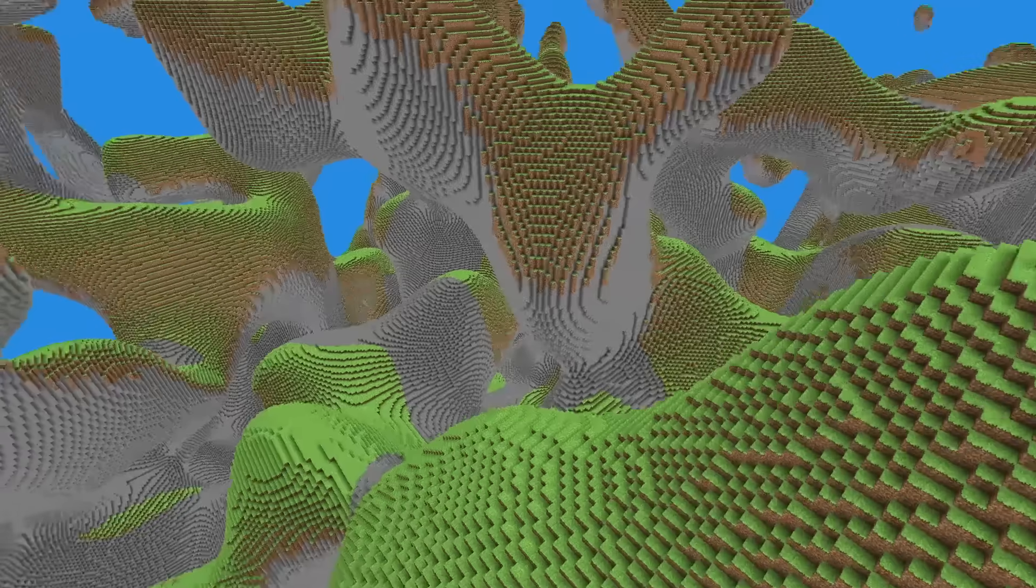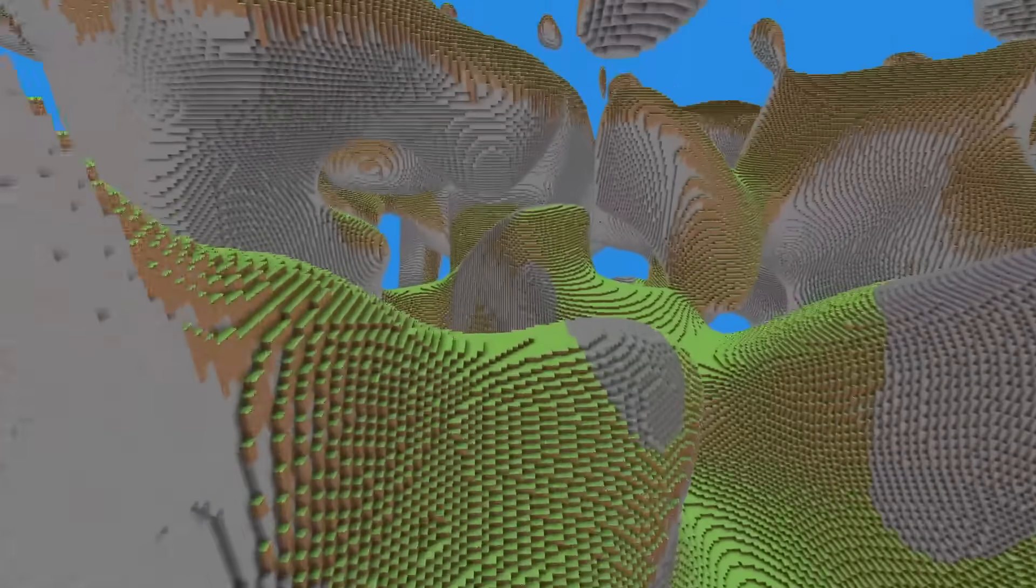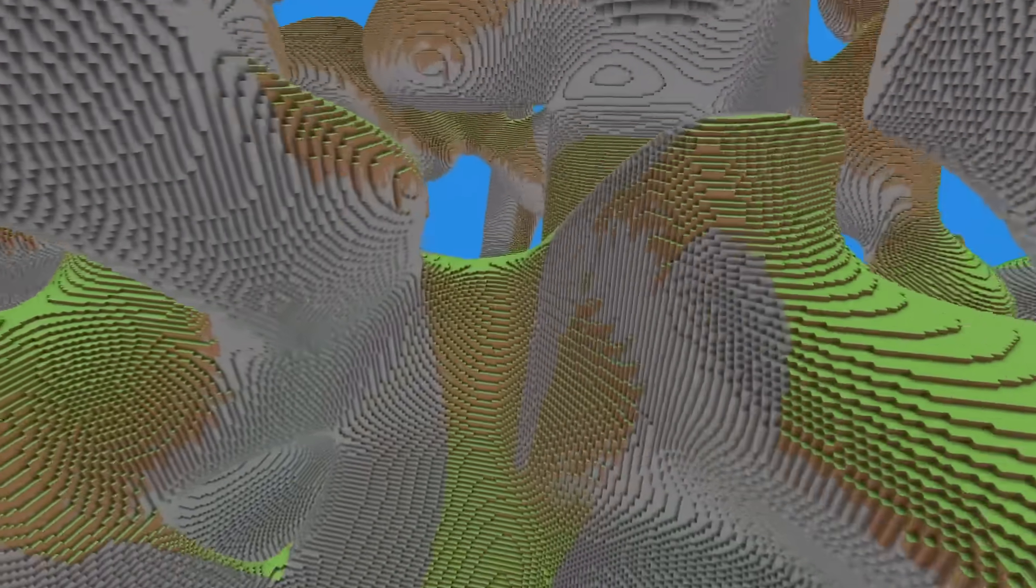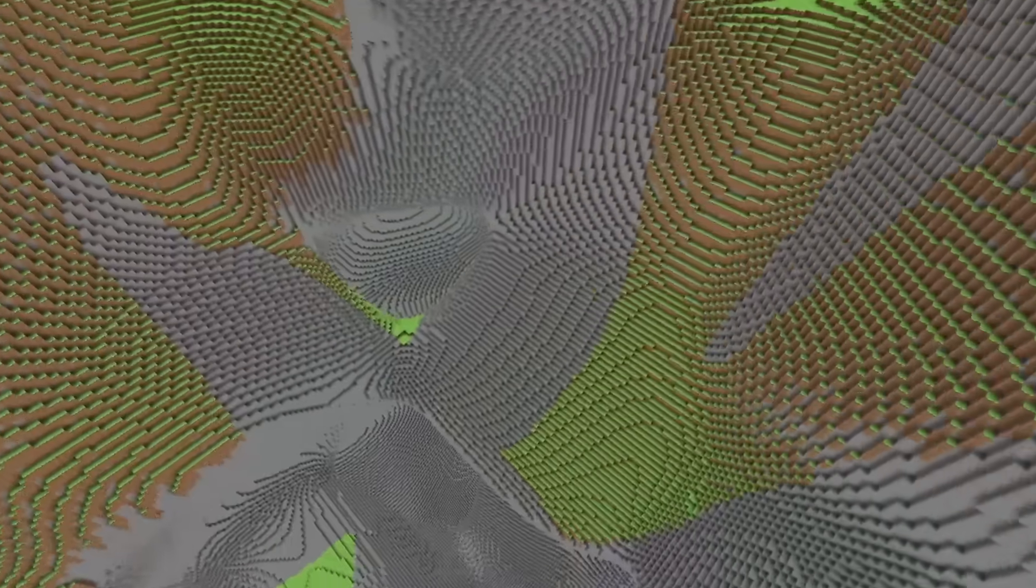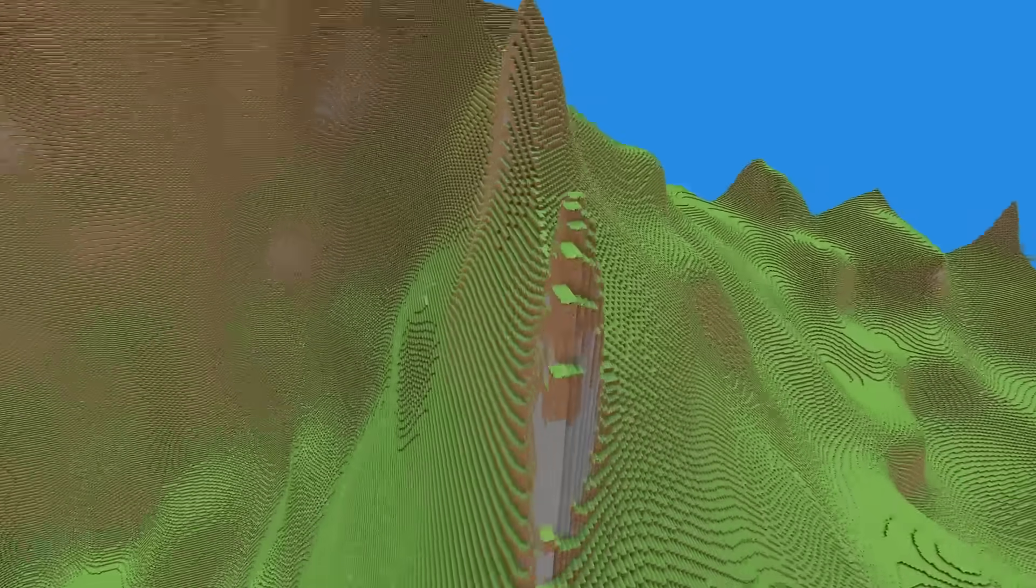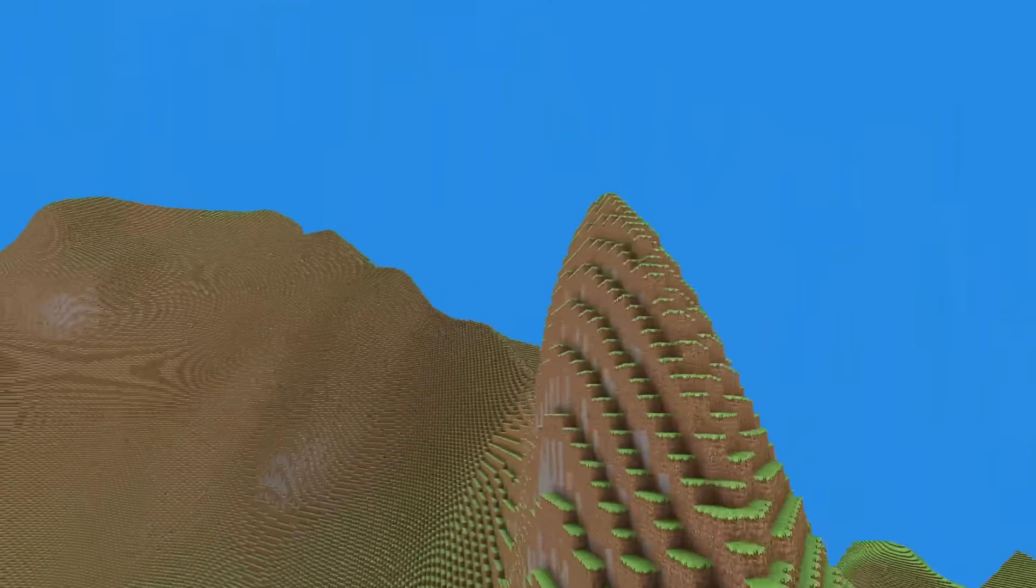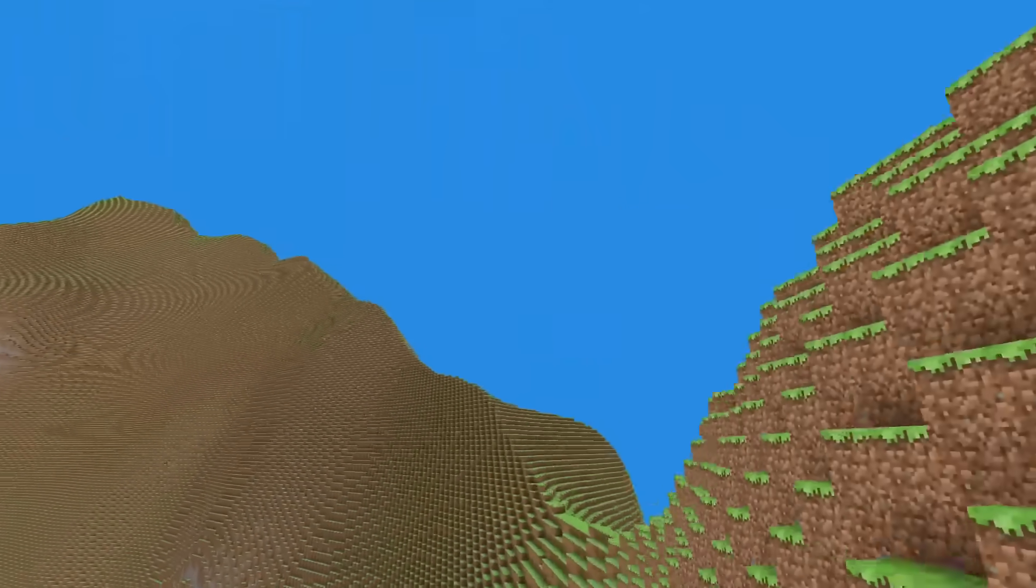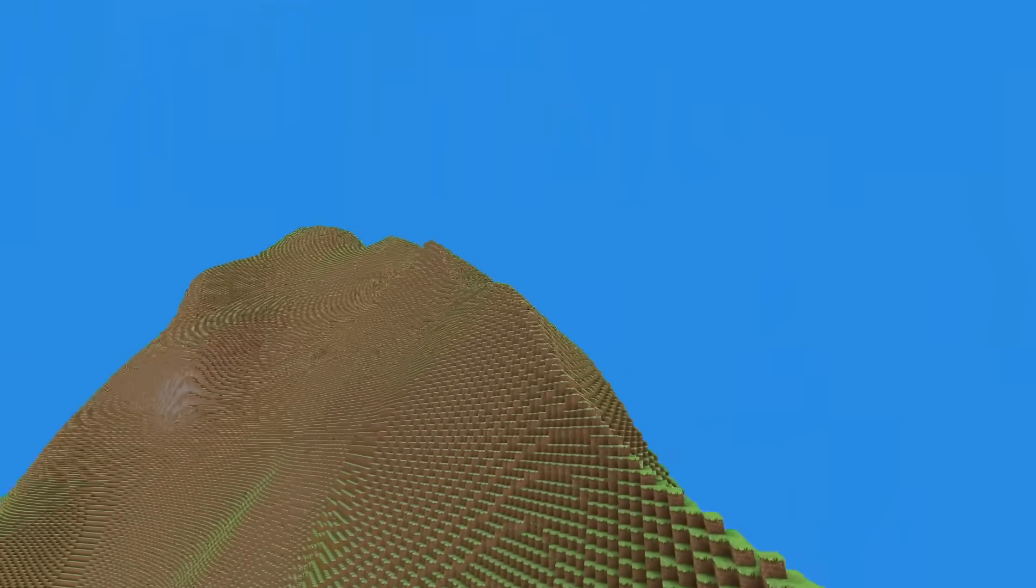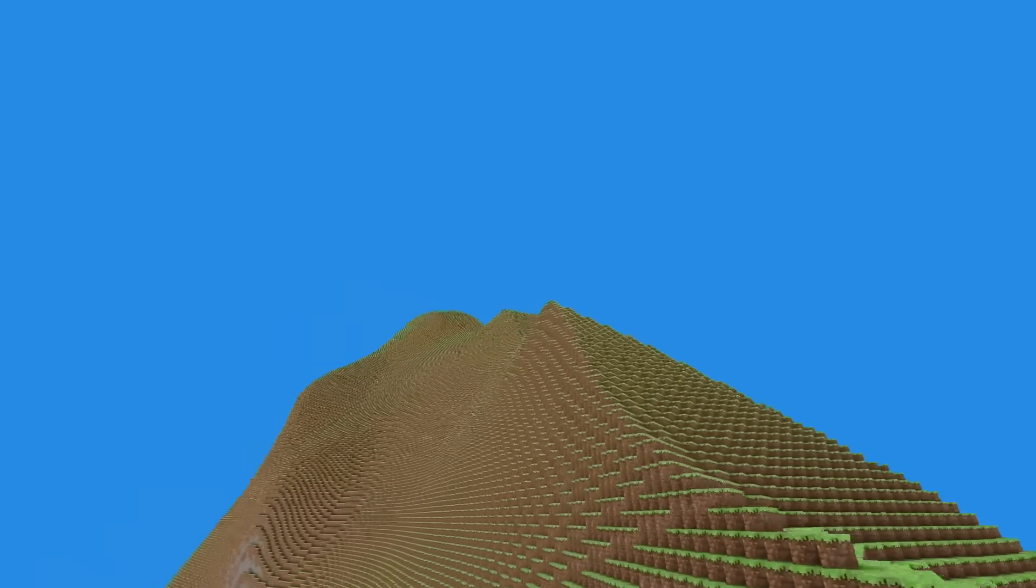After generating the 3D noise, making sure to store the highest block in each chunk column, I set the surface layers of grass and sand. Then I adjusted the noise function to have more density lower in the world, and less density higher in the world, creating mountains and valleys in the process.